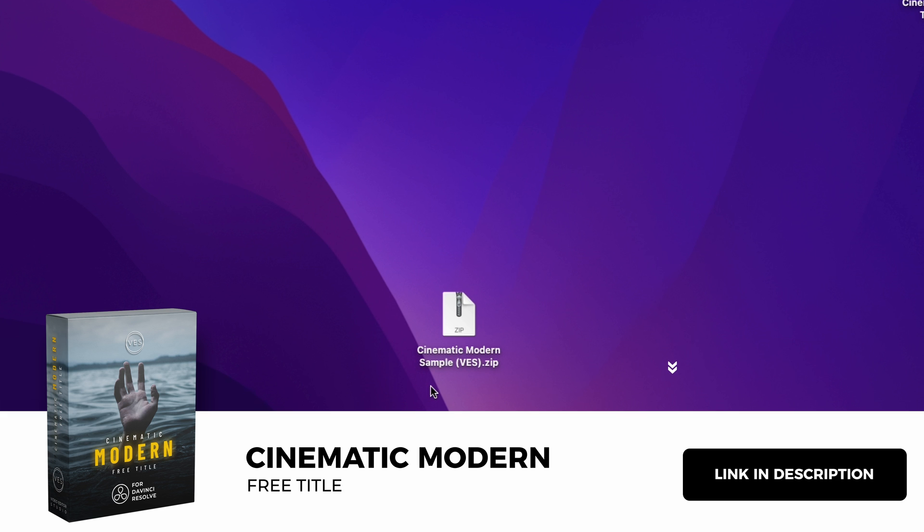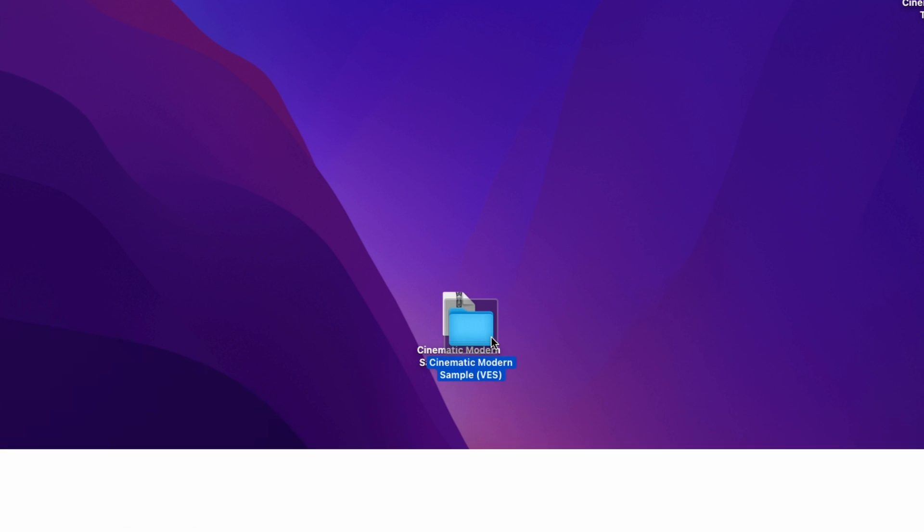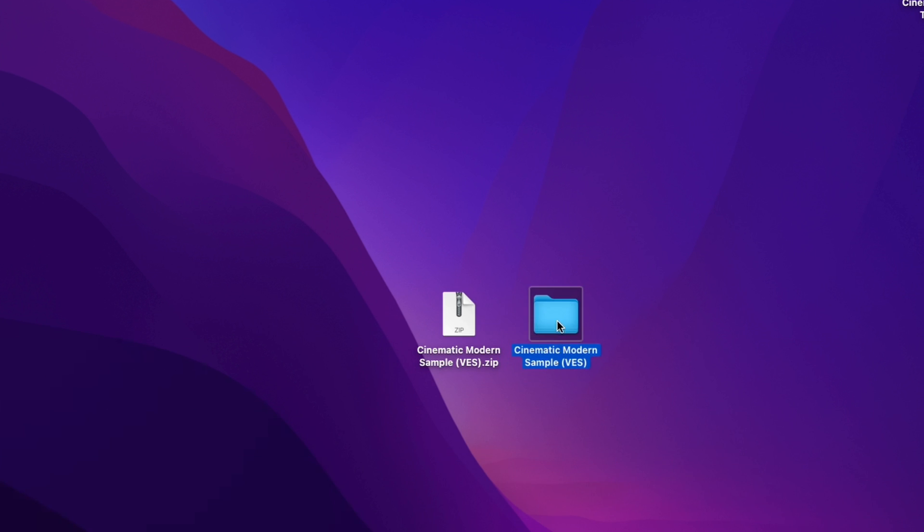First off you can download this title by clicking the link in the description below. You will get this zip file. In the zip file you have a couple of things.